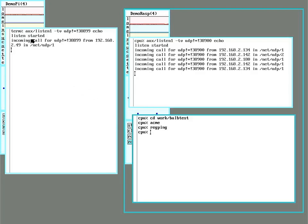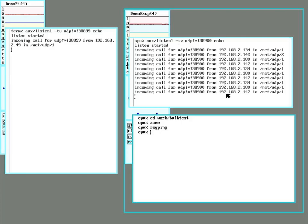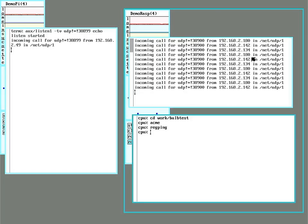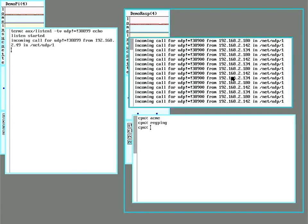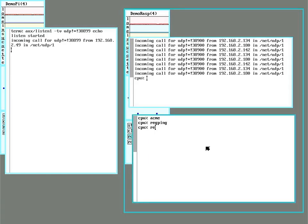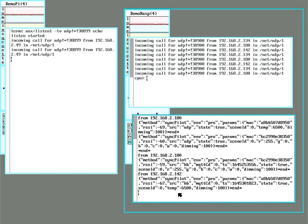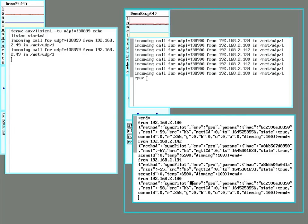Over here we can see that the terminal did hear the broadcast packet, and the server is getting responses from the bulbs now. This registration feature on the bulbs will set them up to keep pinging out messages for the next few seconds. Eventually I was able to capture those and actually get the messages back from the bulbs, along with what IP address they're coming in from.